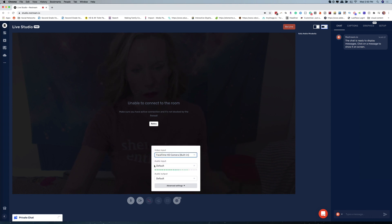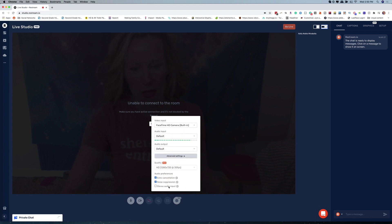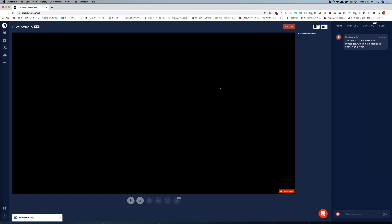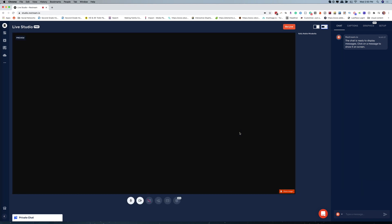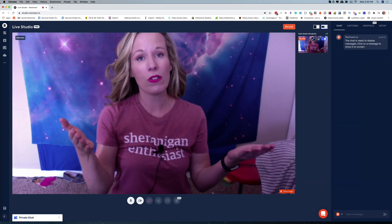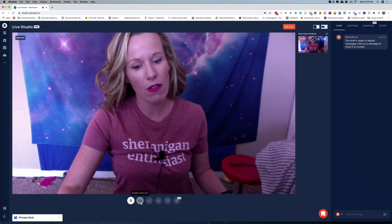So we're all set. This is our preview — whatever you see here is what people are going to see. I can mute myself, I can disable my camera completely. I can share my screen, I can invite guests — you can have up to 10 guests on, and that could be really fun. I can also play local video, so if there is a video I would like to bring in and showcase, I can do that here.